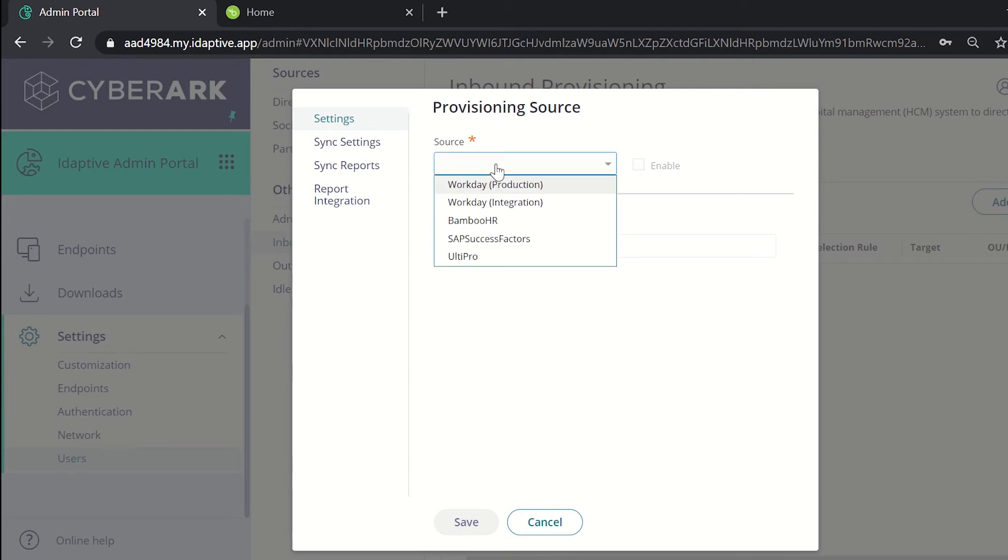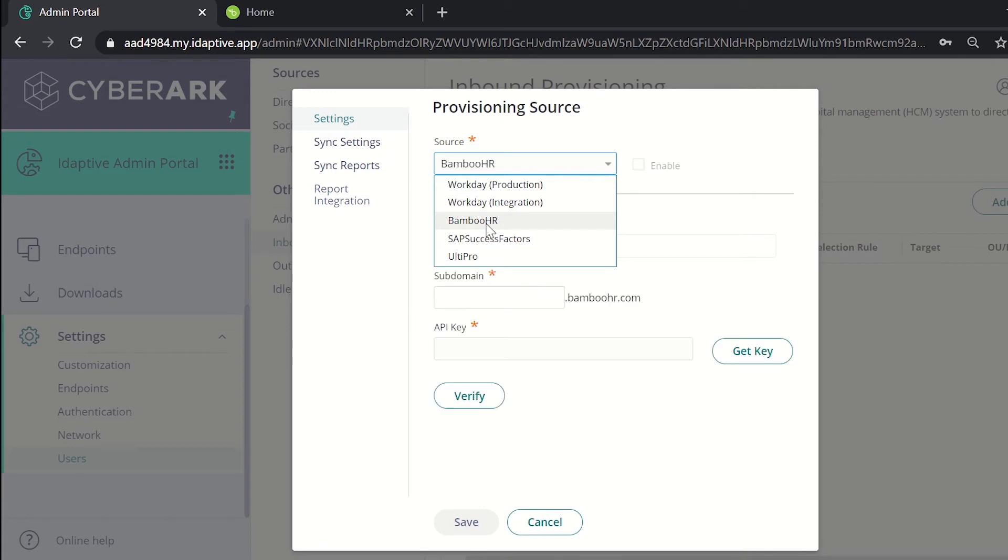We need to set a source for the inbound provisioning. For that, click on add source. Select the source that has to be added. We have options of Workday, BambooHR, SAP SuccessFactors or UltiPro. We'll be currently doing on BambooHR. Select BambooHR. Click on enable.